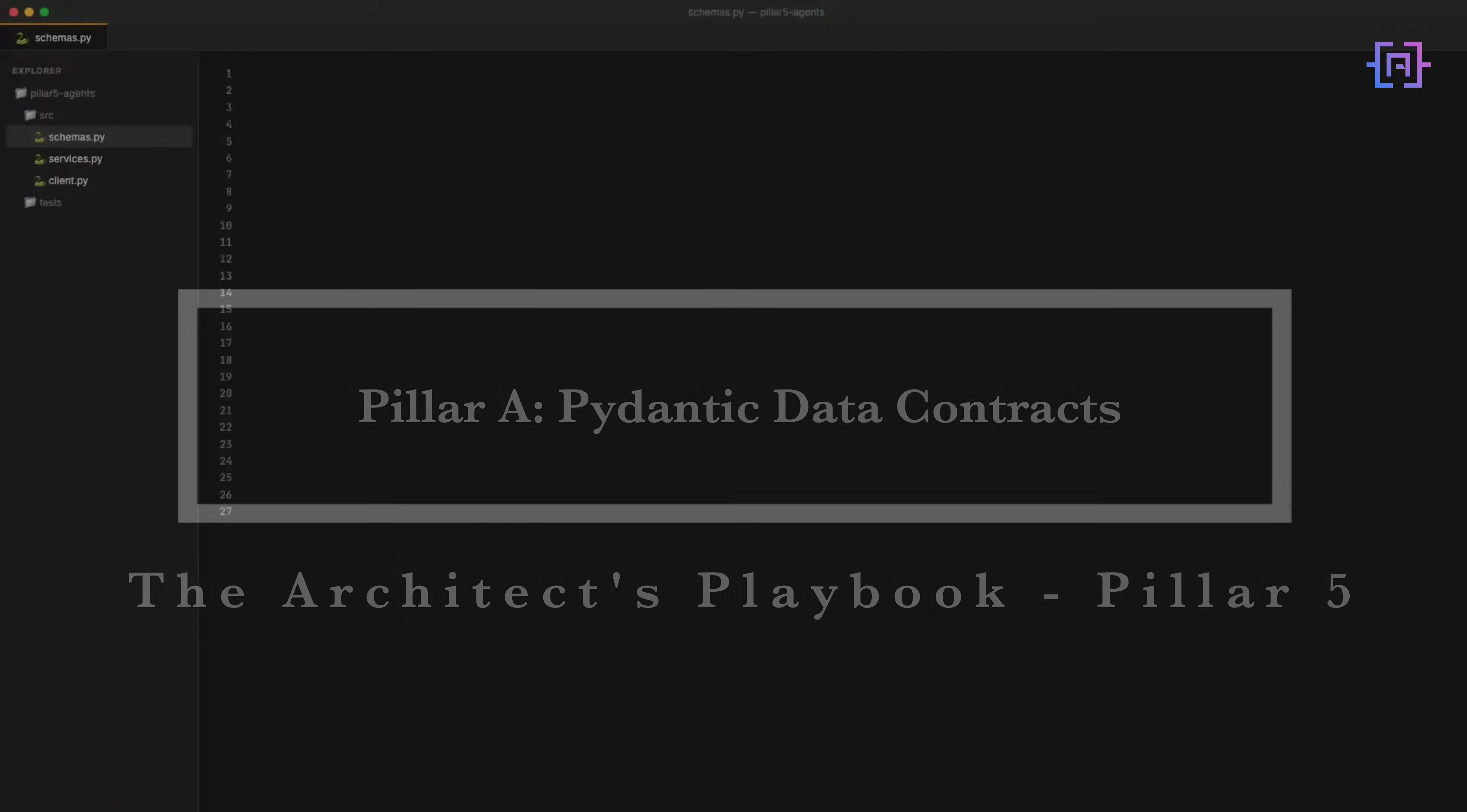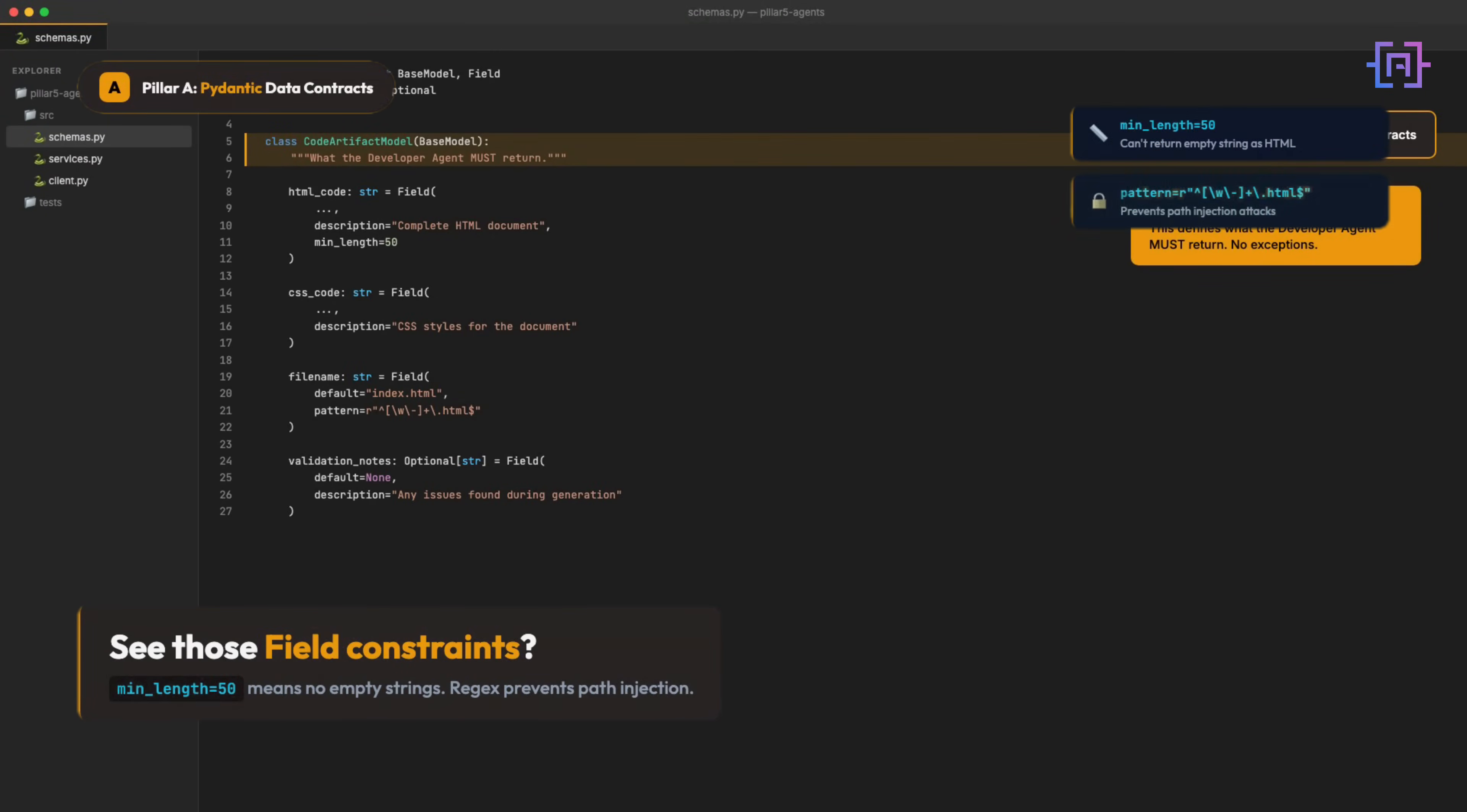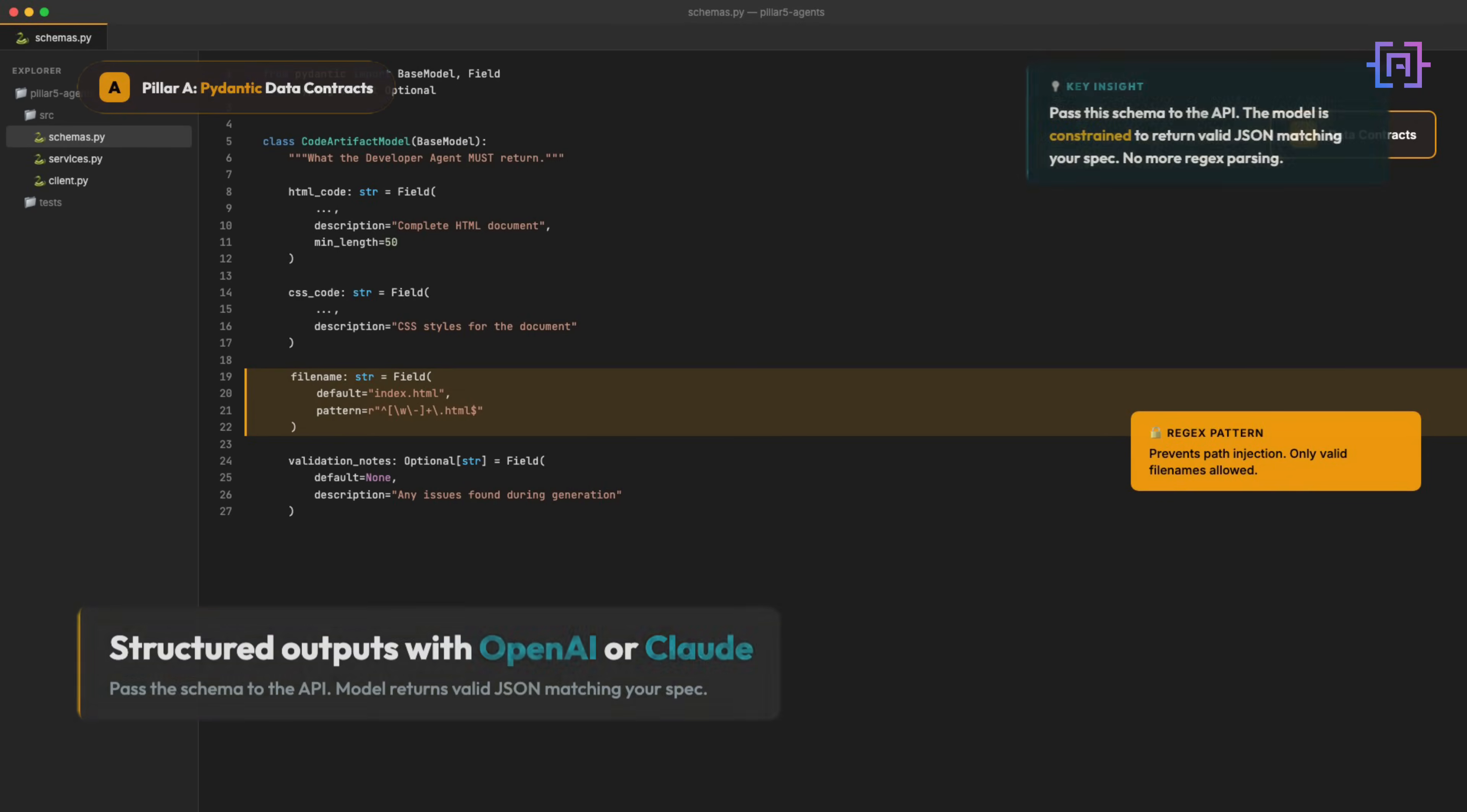First, we define what success looks like. Pydantic models are your contract with the large language model. See those field constraints? Minimum length equals 50 means the large language model cannot return an empty string and call it HTML. The regex pattern on filename prevents path injection. Pydantic enforces this automatically.